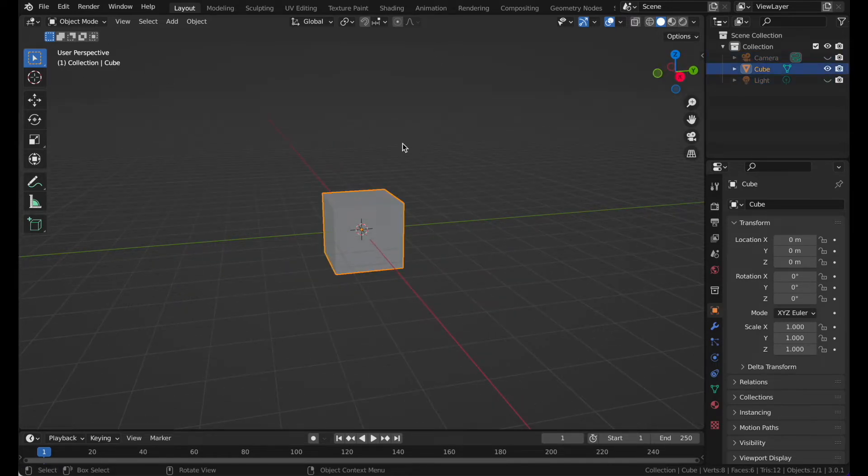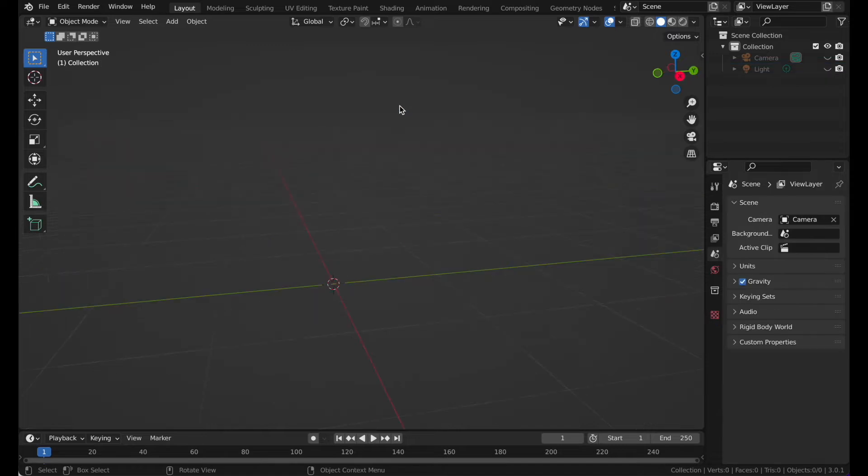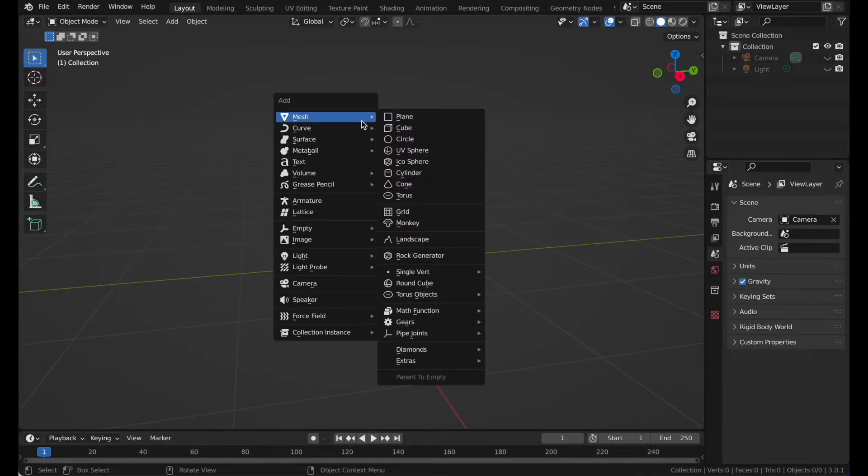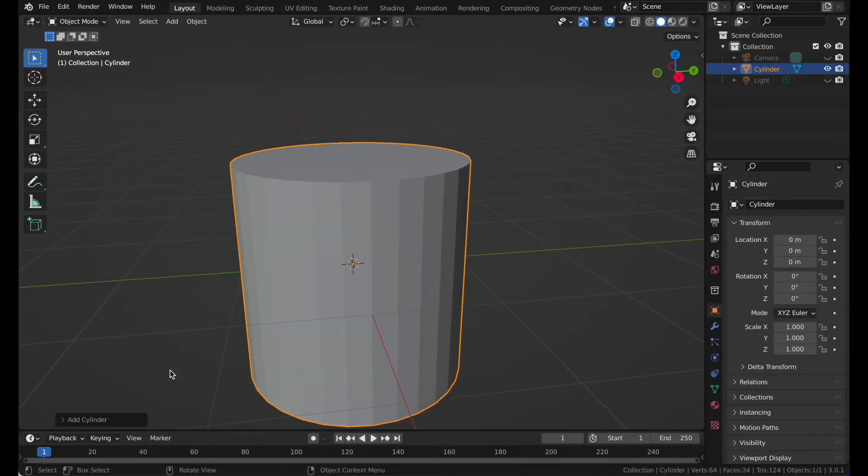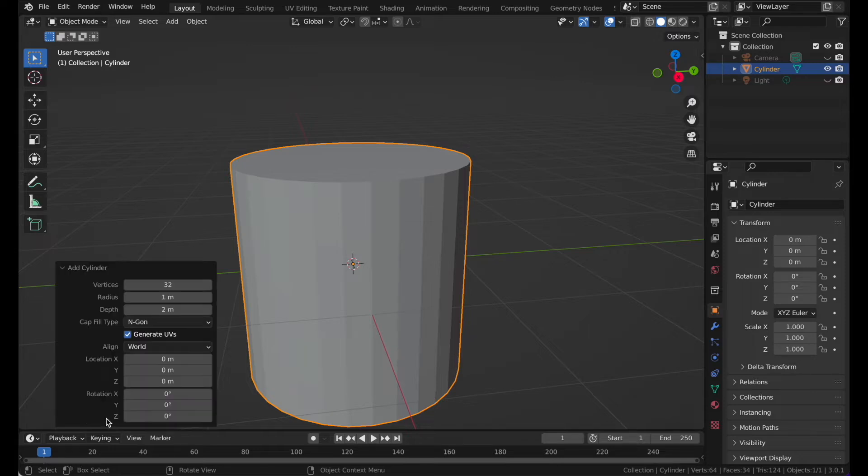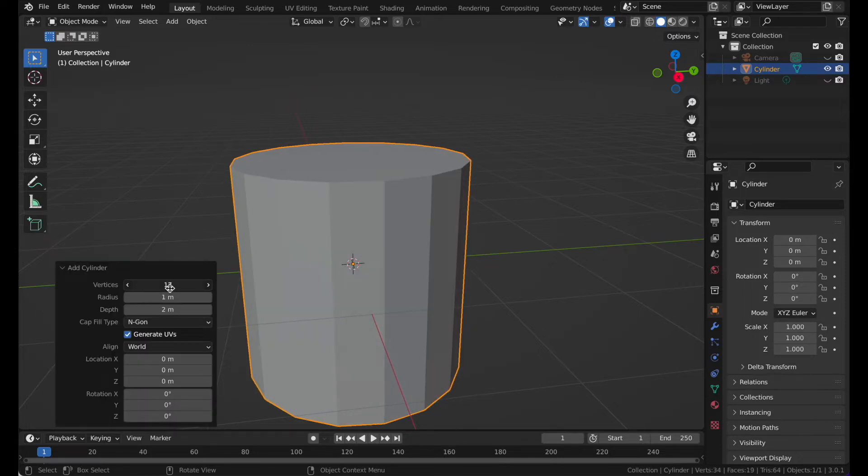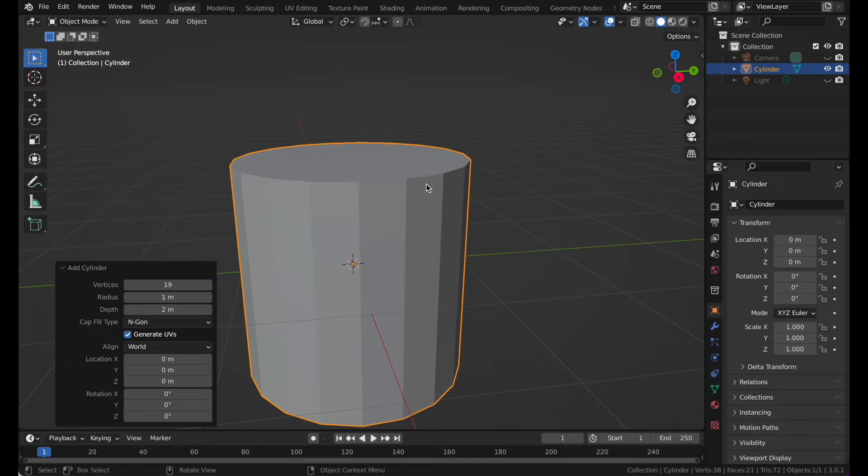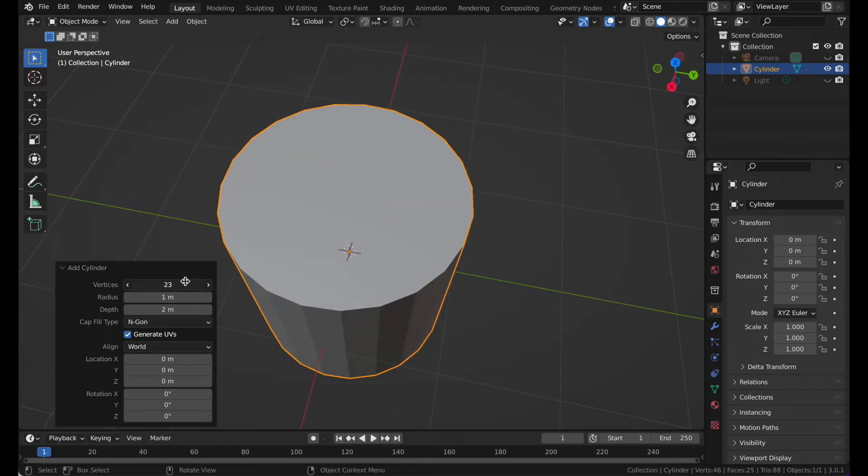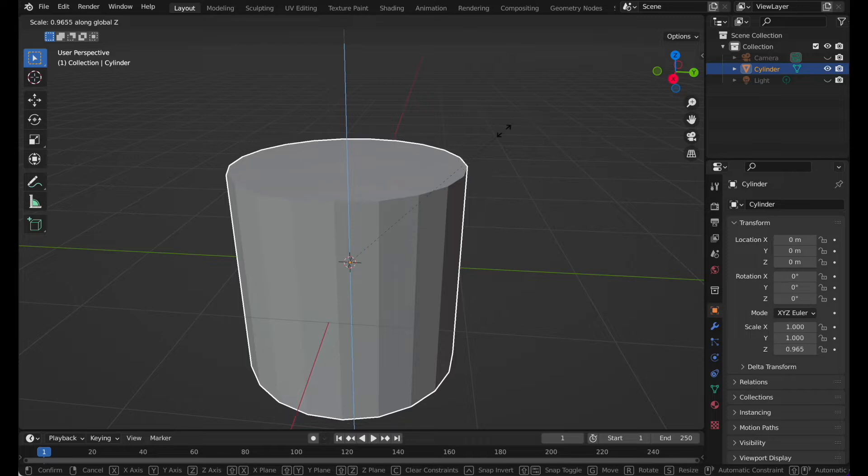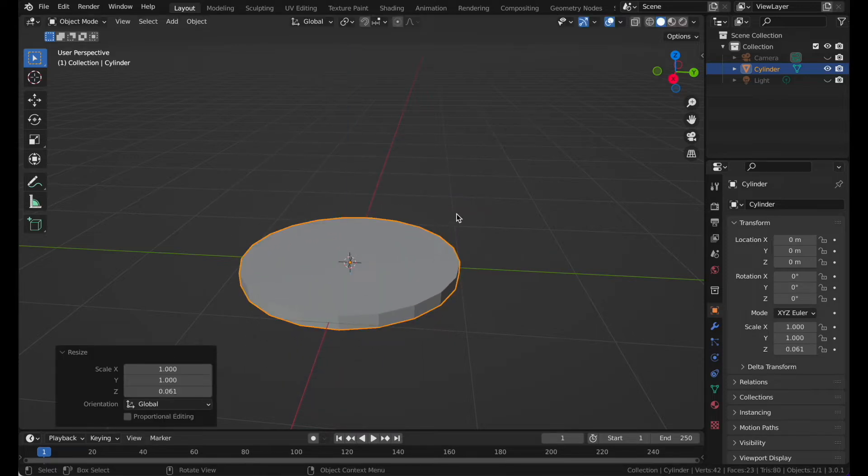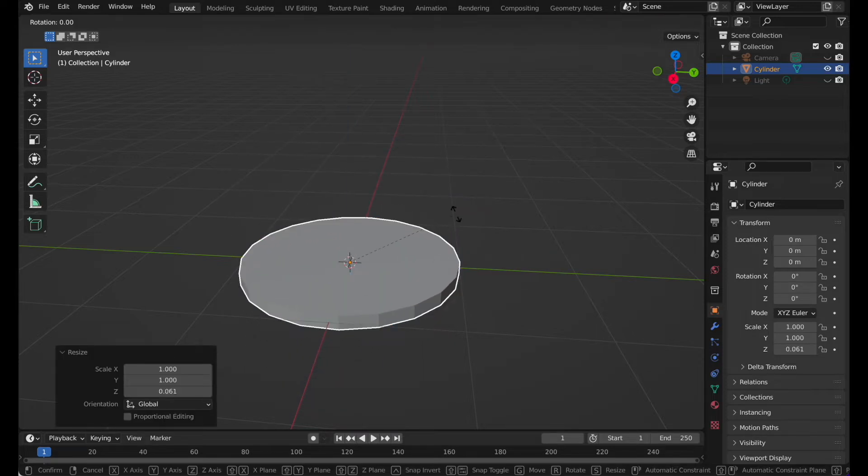Let's delete the default cube. Now you can take a cylinder, then go to the bottom left and you can reduce the vertices to around there.